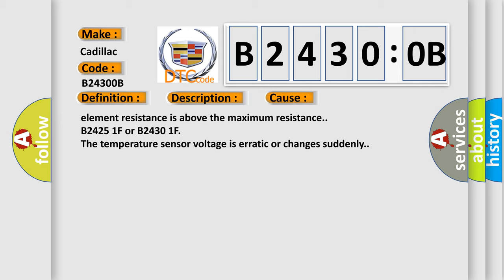B24251F or B24301F. The temperature sensor voltage is erratic or changes suddenly.